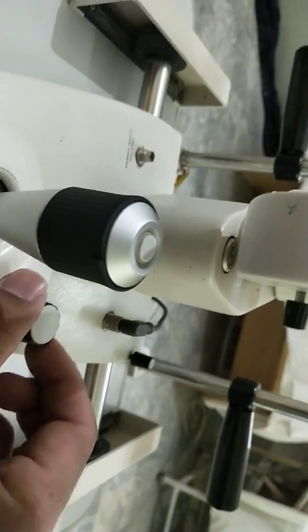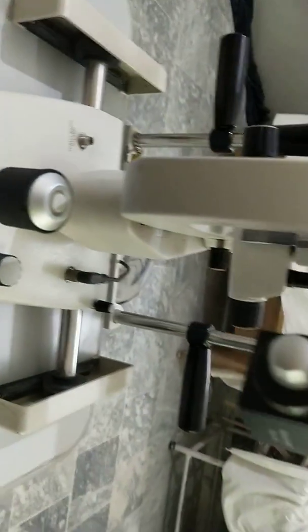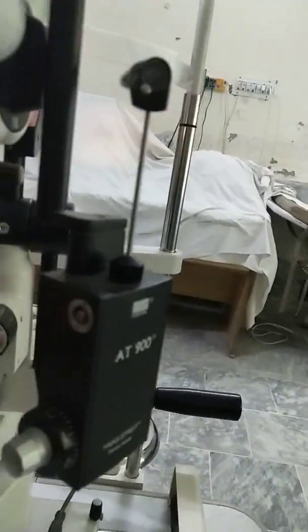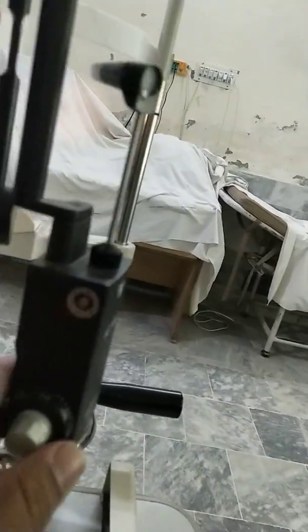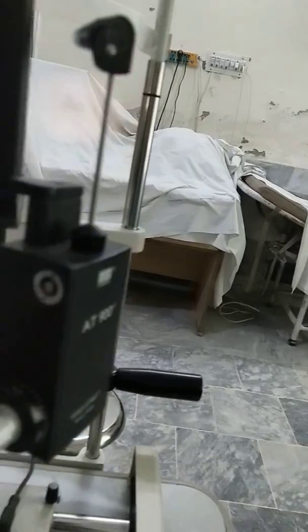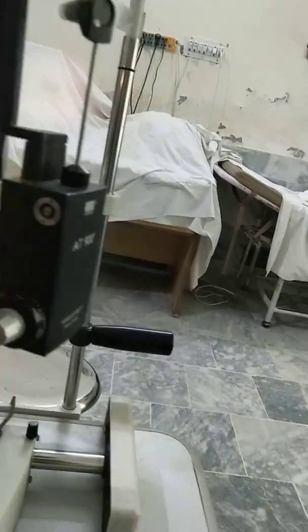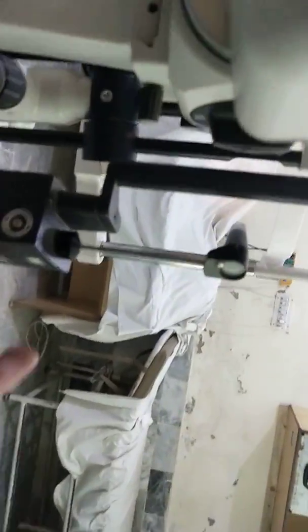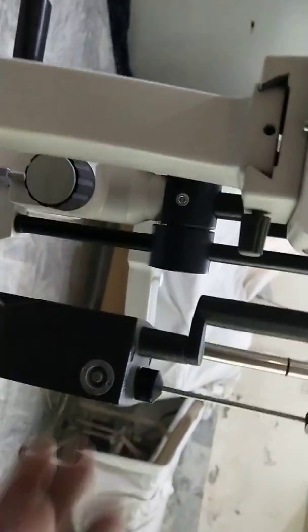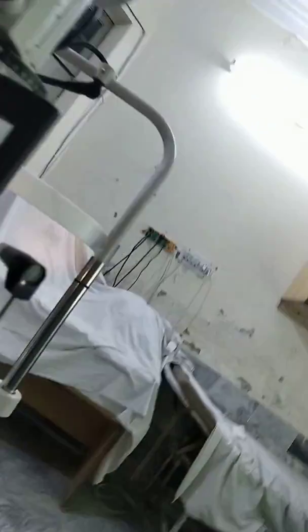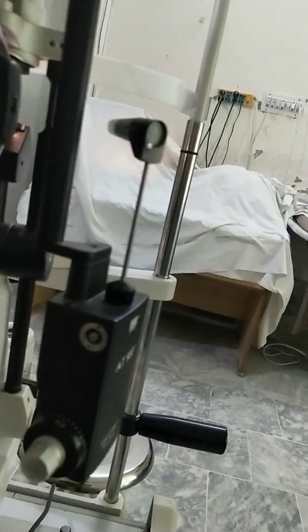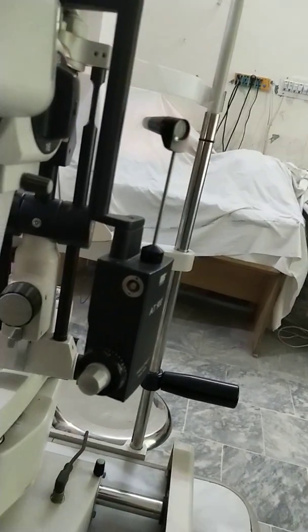And here that is the tonometer, Goldman applanation tonometer mounted on the slit lamp. So this is the Goldman tonometer. It is attached and with it we can take IOP, intraocular pressure.